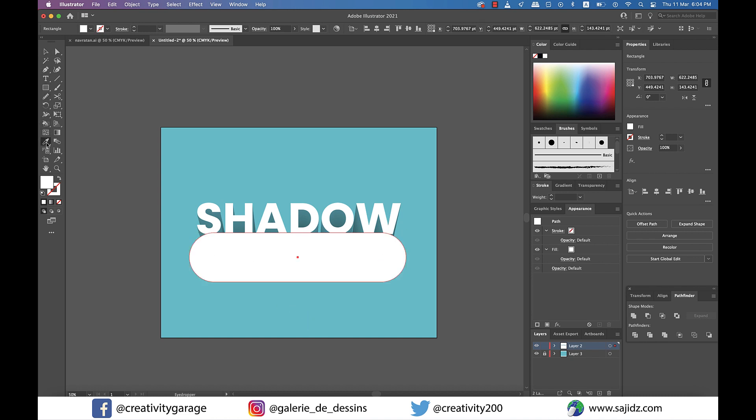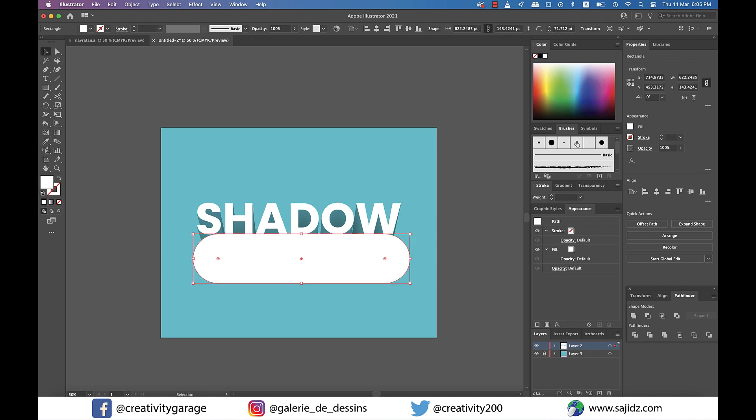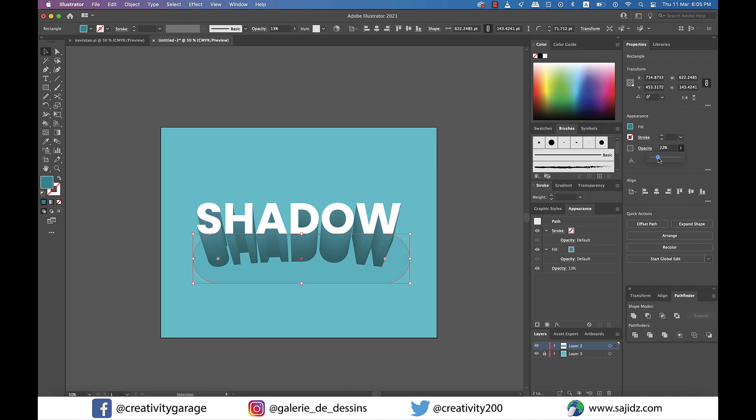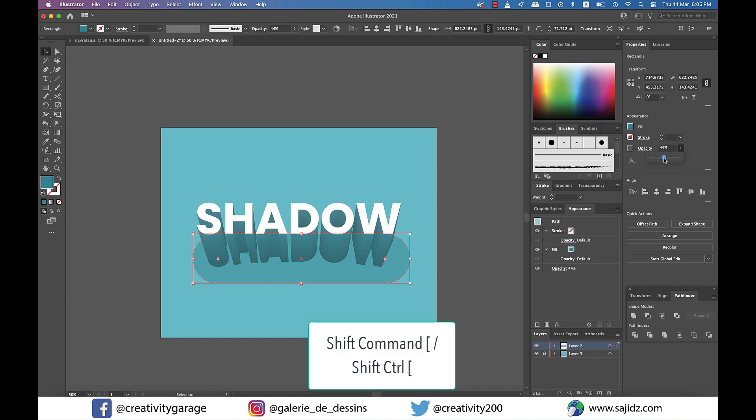Now using the Eyedropper tool, I'm going to pick the same color as my shadow or similar color. It doesn't really have to be exactly the same. Let's also reduce the opacity to about 40 to 45 percent and send it to back by hitting Shift+Command and left bracket on a Mac or Shift+Control and left bracket on a PC.